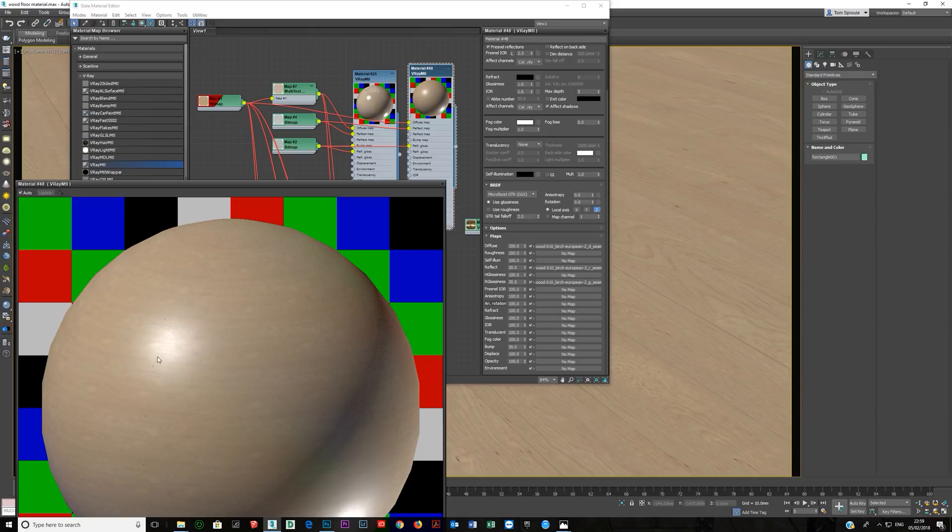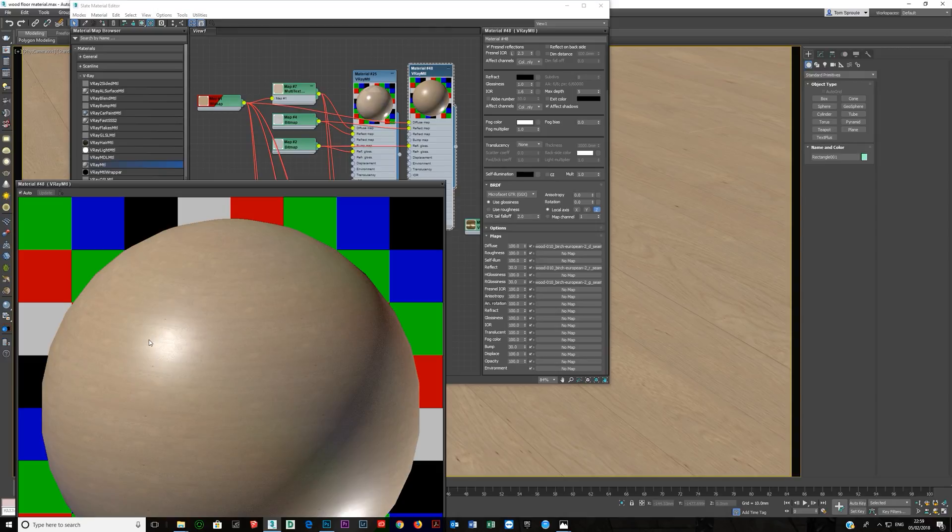Too many details. A lot of people when they do CG, they overdo the materials. And you don't really need to overdo the materials. You need to do them correctly. And if you want them to look photoreal, then you make them look photoreal. You don't make them look like a CG texture.